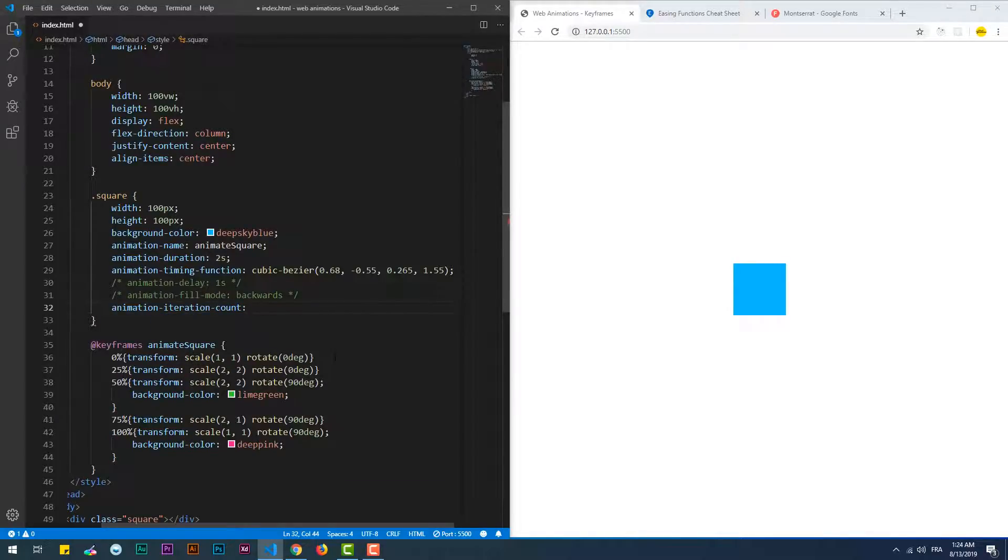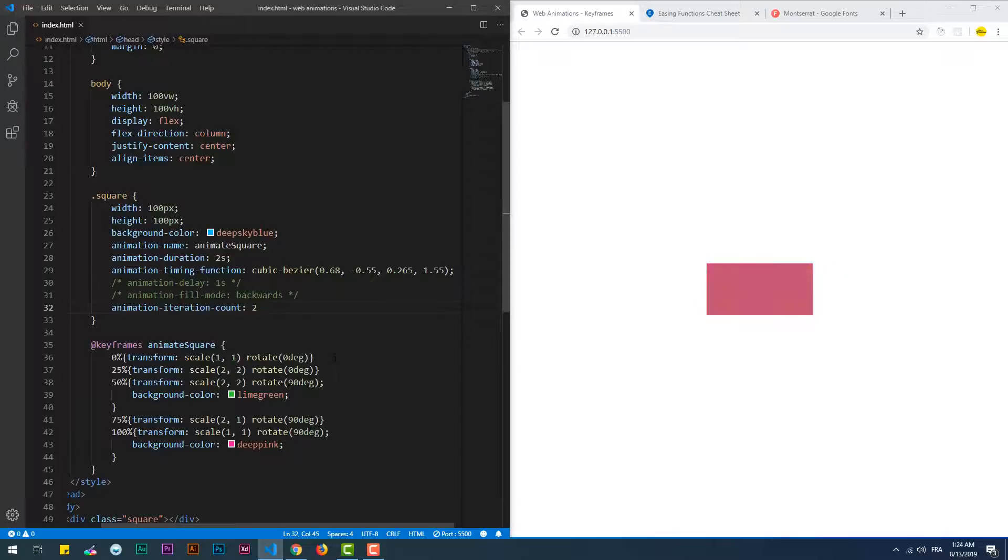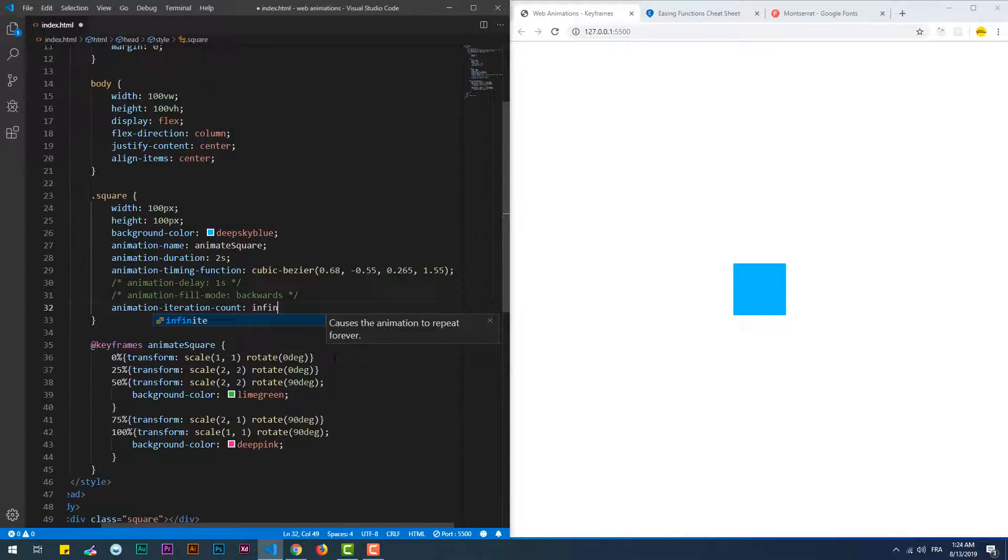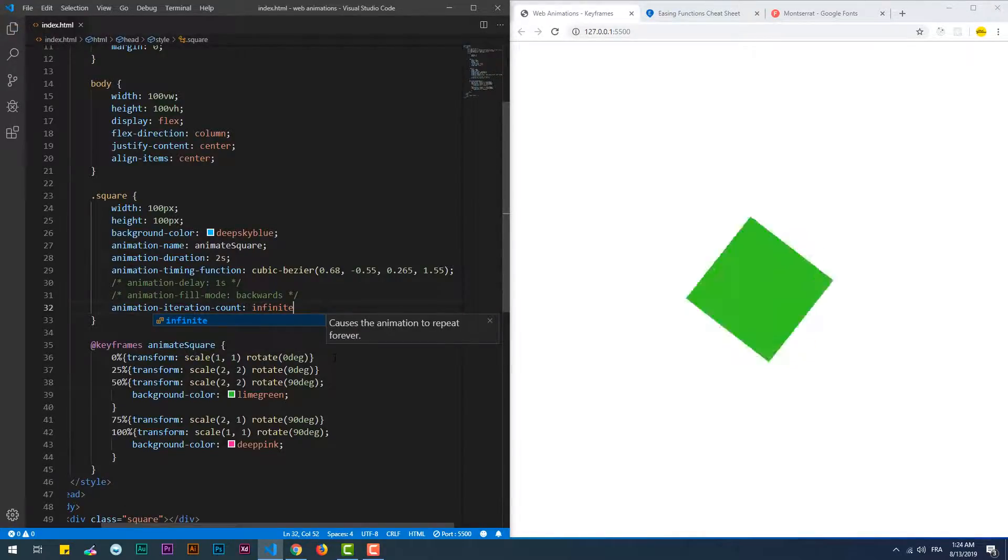With animation iteration count you can specify how many times the animation can take place. You can either set a numeric value or infinite, which will make the animation run indefinitely.